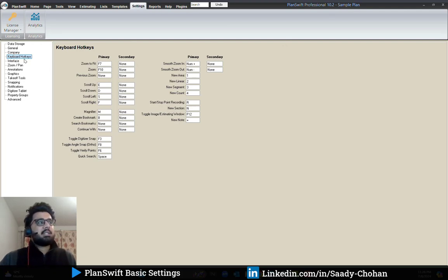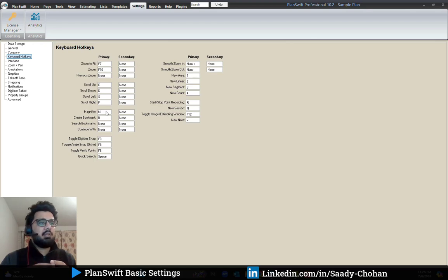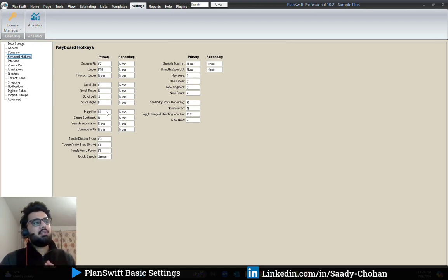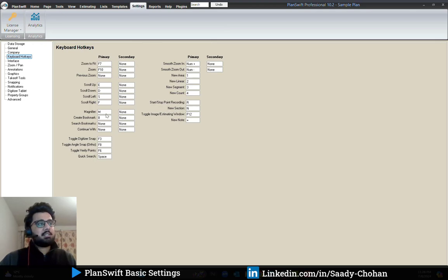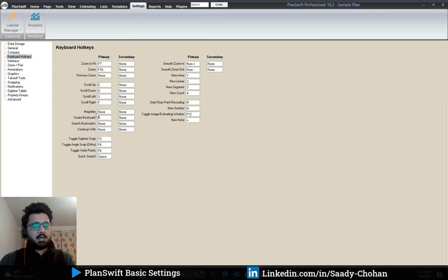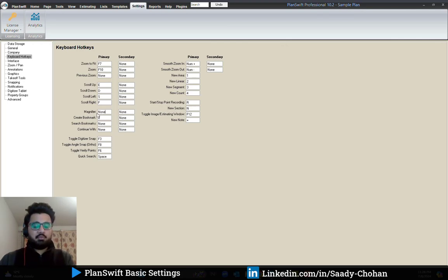If you click on company, you will find your license details. Under keyboard hotkeys, since PlanSwift is a simple software, you won't find as many shortcuts as AutoCAD. There are only a few, but you can see the basic shortcuts. The nice thing is you can change a shortcut if you like — for example, if you don't want to use M for magnify and prefer H instead, that's possible.